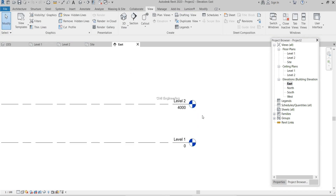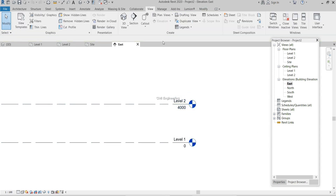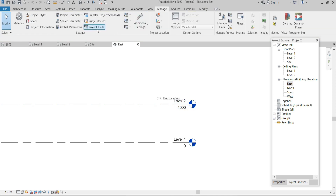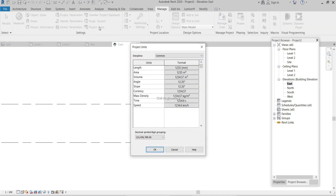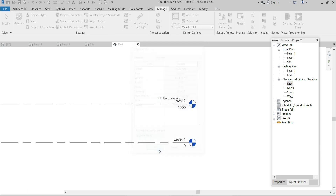For example, if I select East, you can see Level 1 and Level 2 here. The height shown is 4000. To check the units, go to the Manage tab, then Project Units — it's set to millimeters. You can also add a unit symbol if needed.